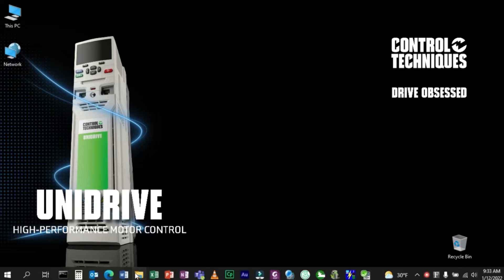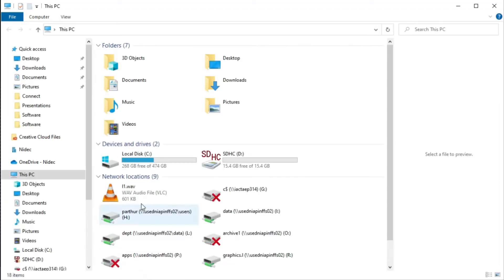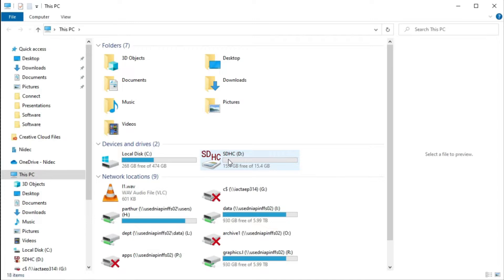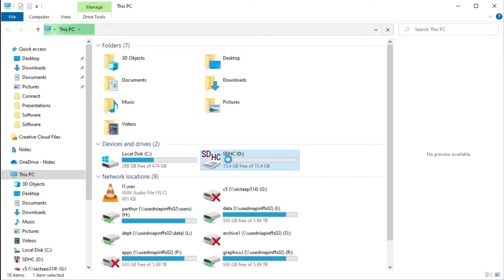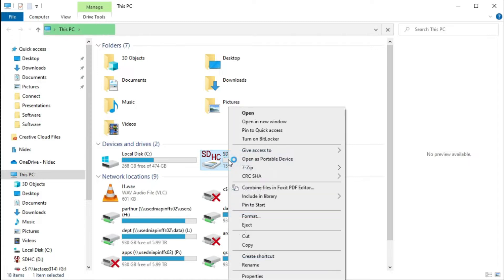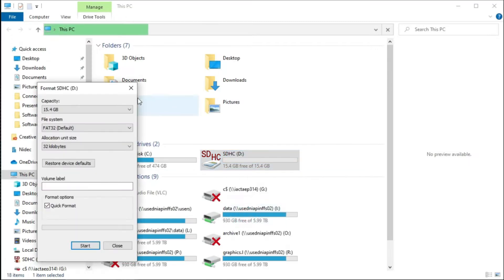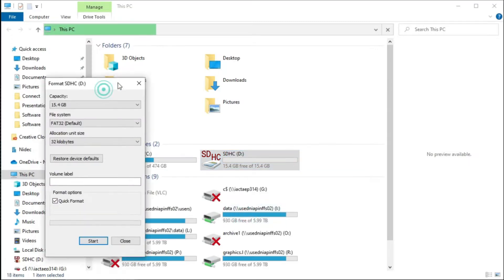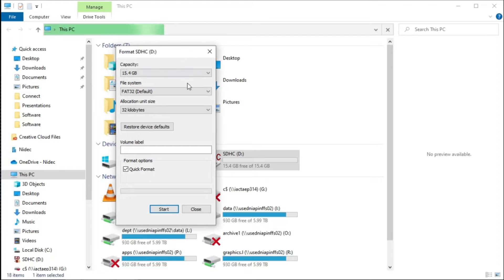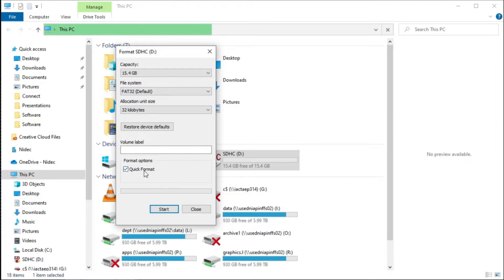I'm going to come to file manager. There's my SD card. And then to format it, I'll just right click, choose format. The only thing that's important here is that the file system be FAT32. So after that, a quick format works just fine. I'll click start.